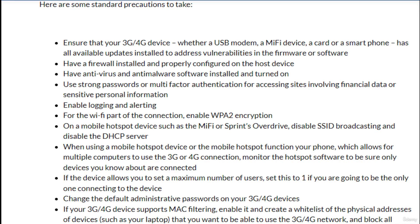Have antivirus and anti-malware software installed and turned on. Use strong passwords or multi-factor authentication for accessing sites involving financial data or sensitive personal information. Enable logging and alerting for the Wi-Fi part of the connection.